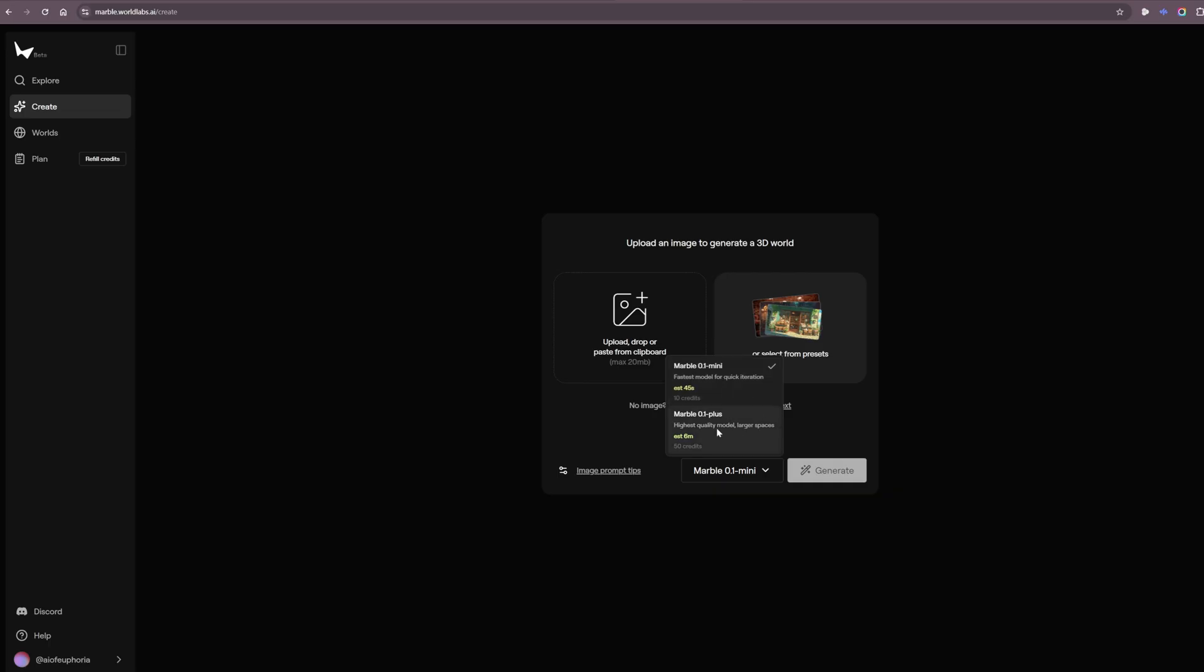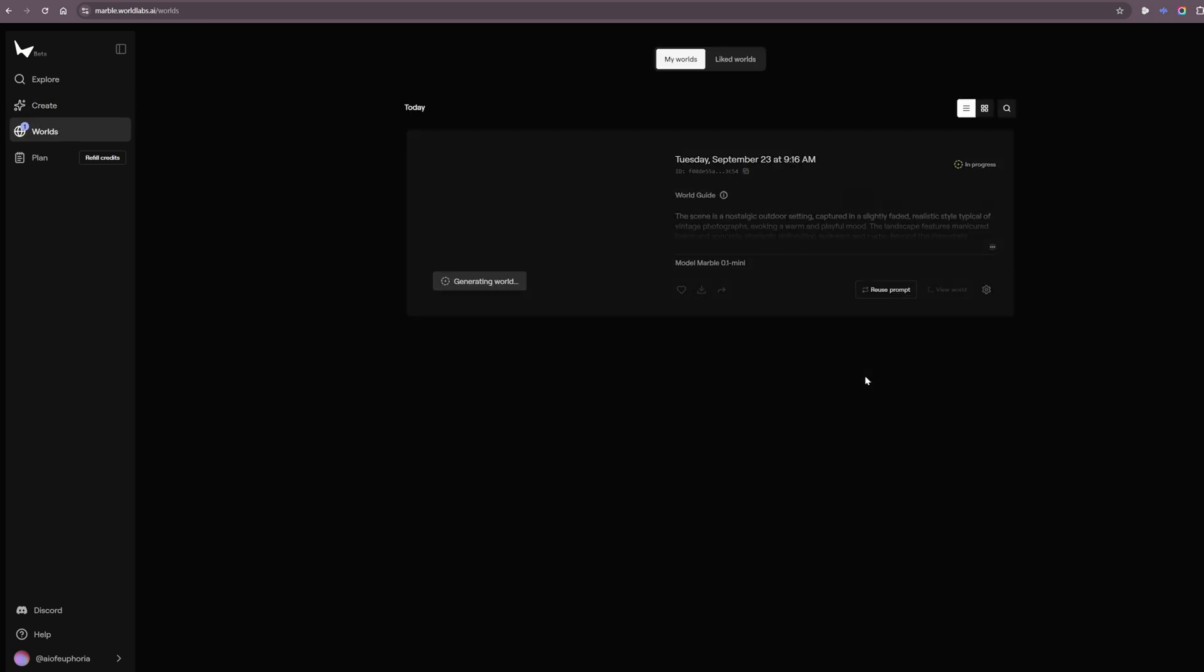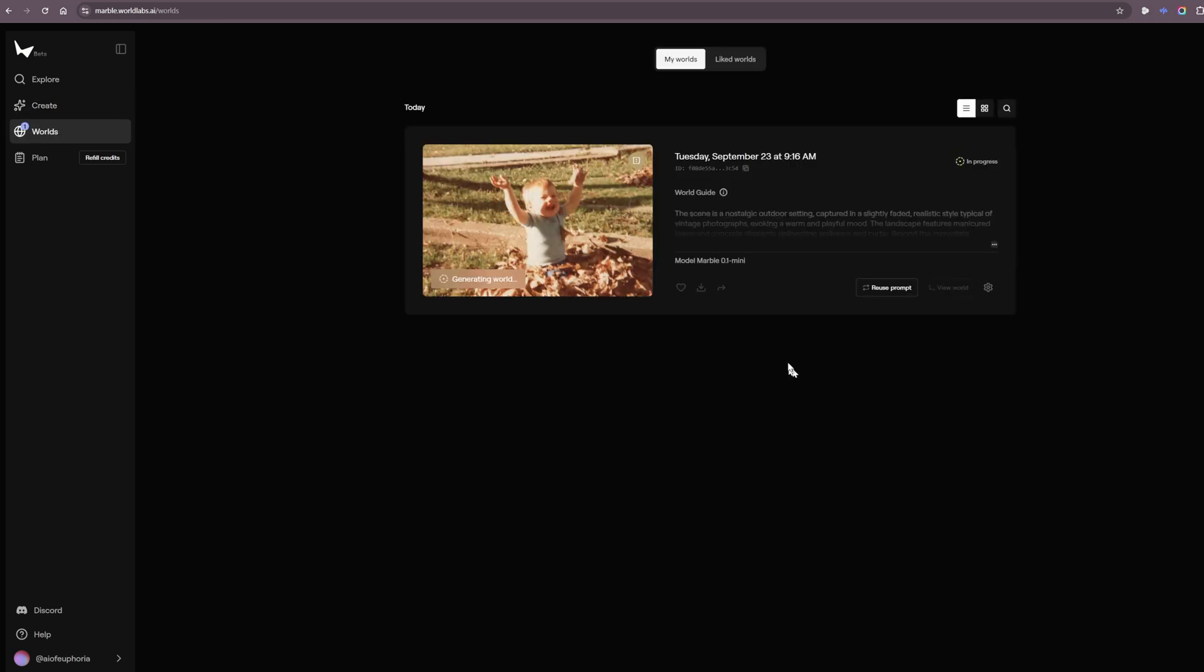Okay, that's interesting. So you've got two options here. You wait 45 seconds for the mini version or you wait six minutes for the plus, you get a much higher quality one. I'm going to try the plus I think. Oh no, you need credits, okay. You need 10 credits and 50 credits. Let's try the small one first.